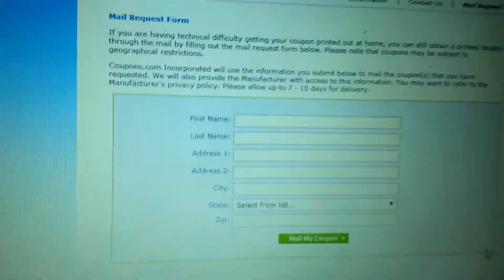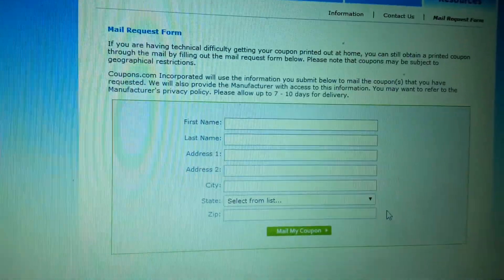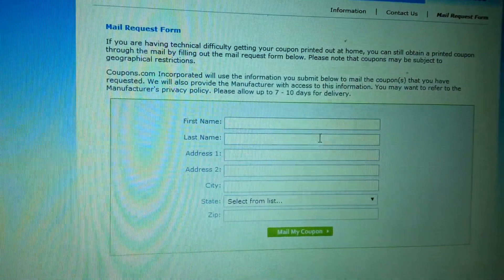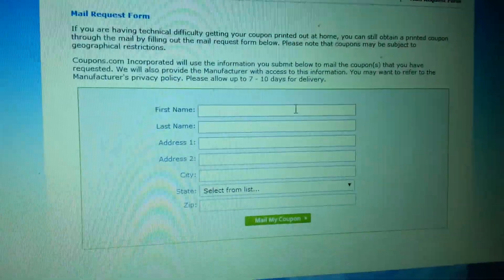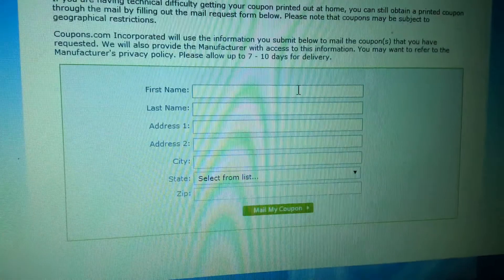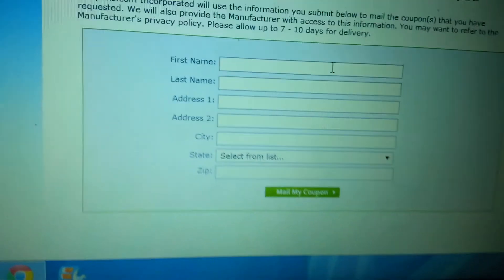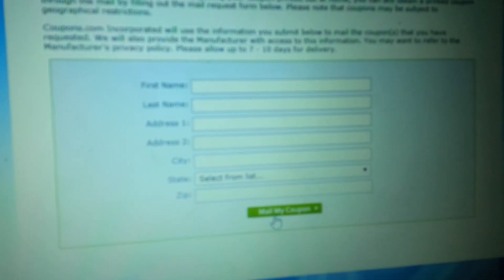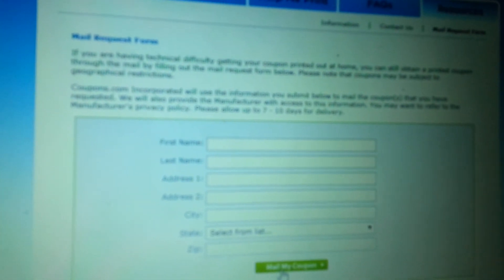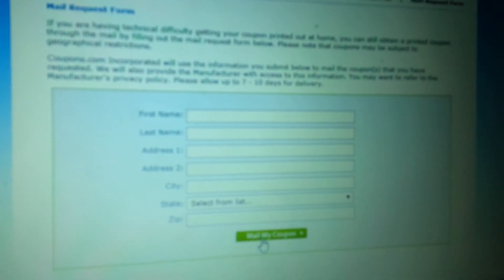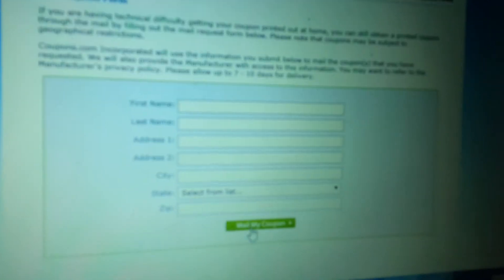There you go. I've done it several times. I'm not going to enter in my information this time, but you can just enter in your information and mail my coupon. They will mail it to you. It usually takes about a week.